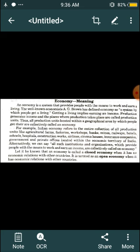Economy is a system by which people get a living. Getting a living implies earning an income — it means you can earn an income. So, when you get a living, you earn income.